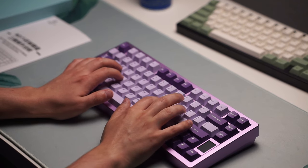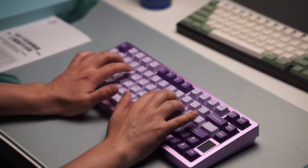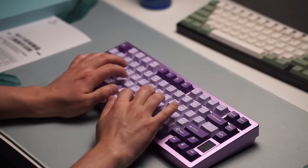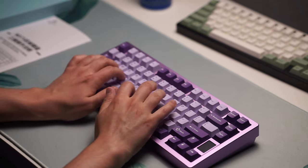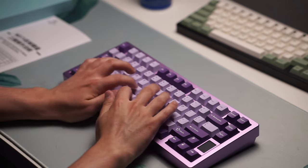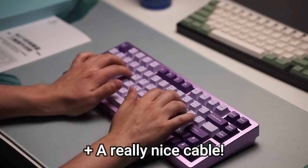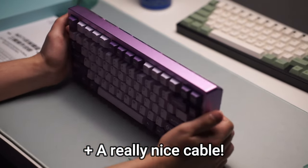Inside the box, you get the keyboard itself, a manual, some screws, some gaskets, and you also get the 2.4 hertz dongle for that tri-mode connectivity.